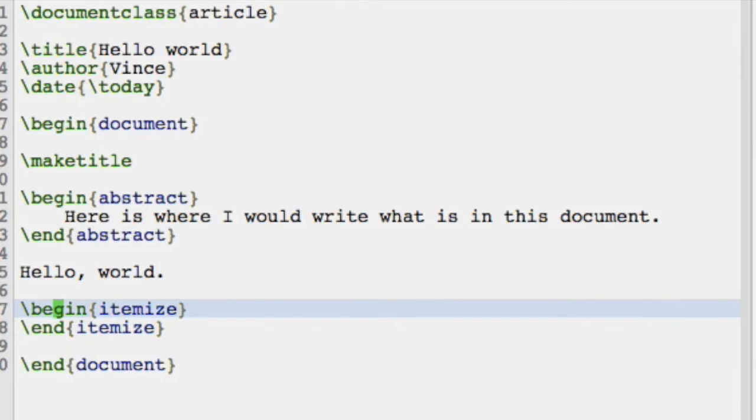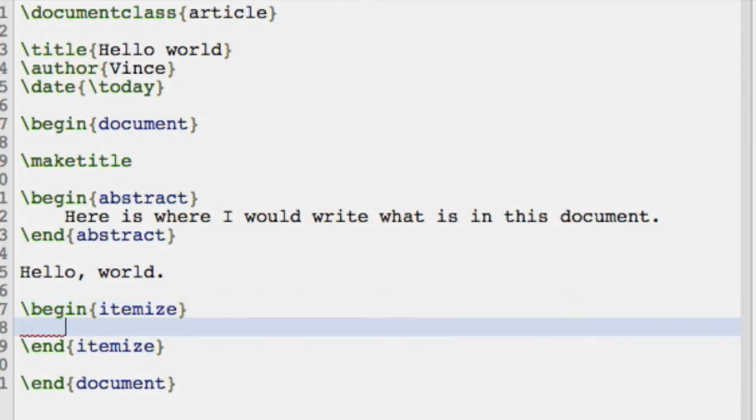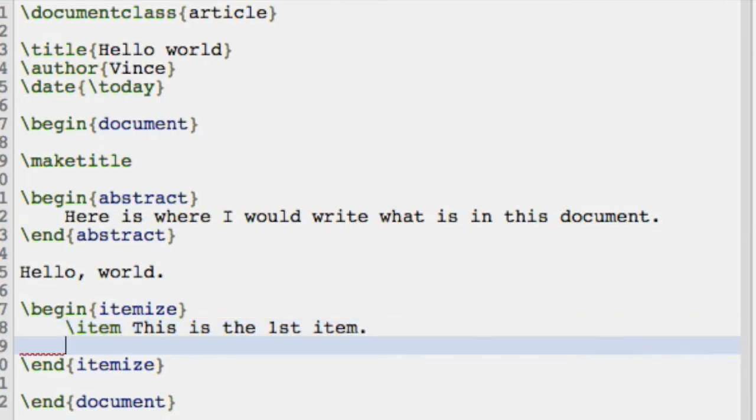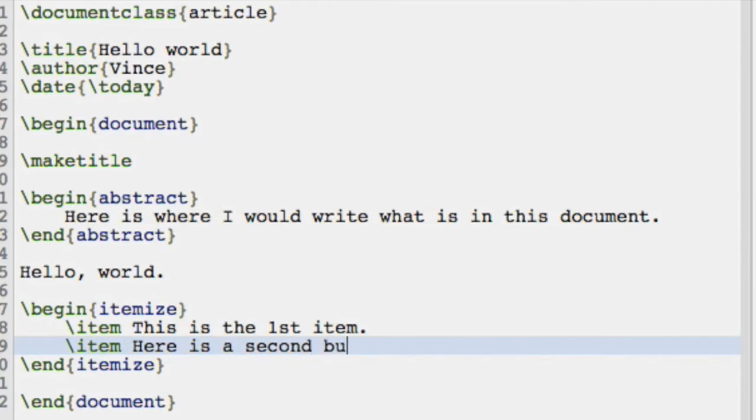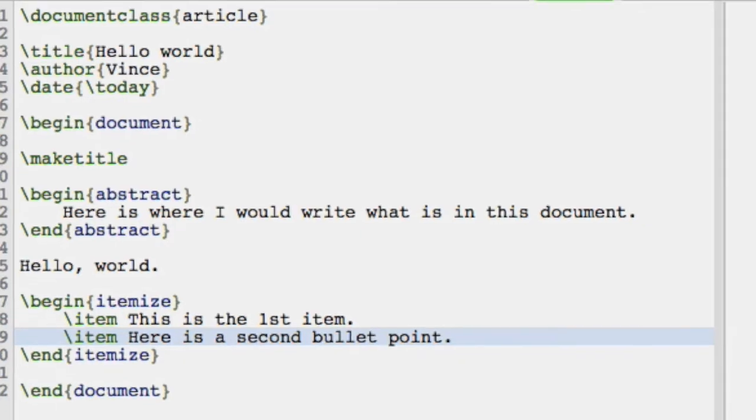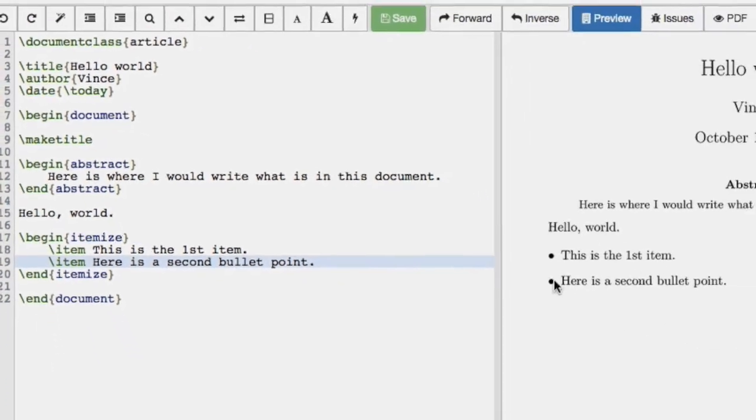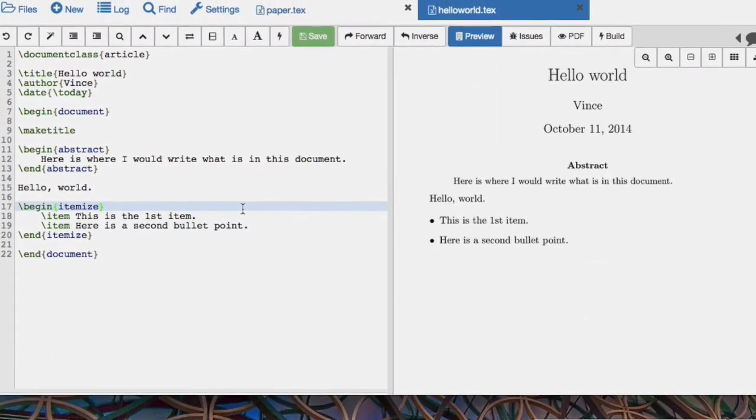And then here we just add item, this is the first item, here is a second bullet point. We see we have that bullet pointed list there.